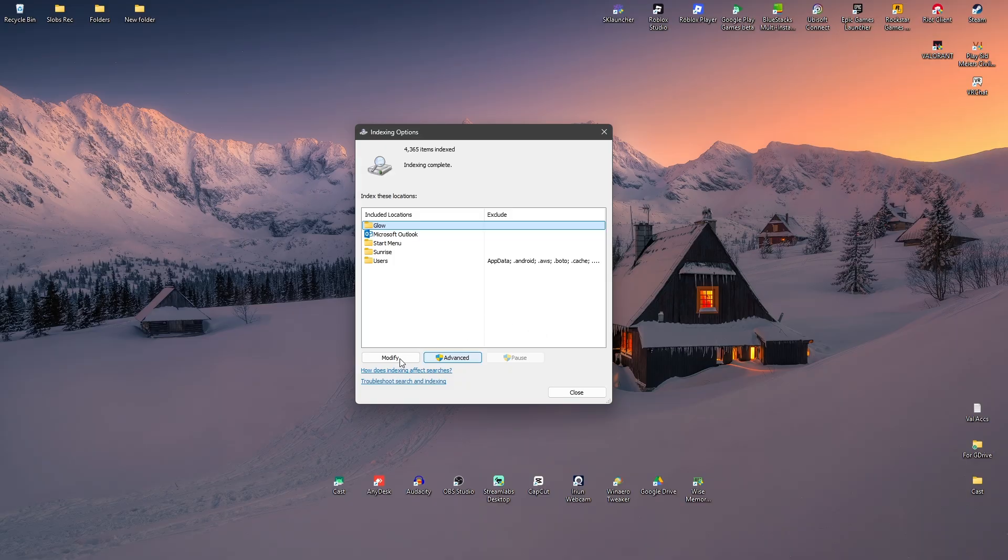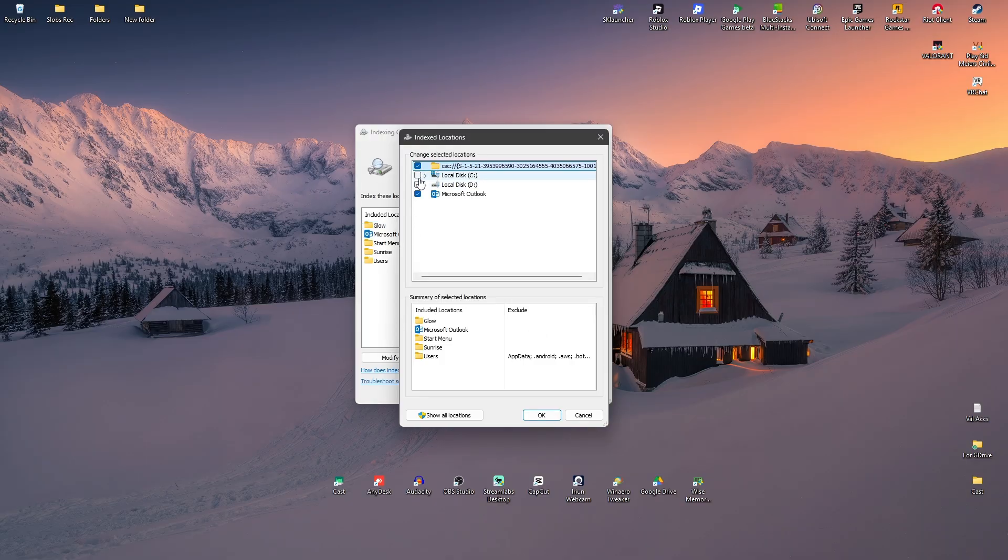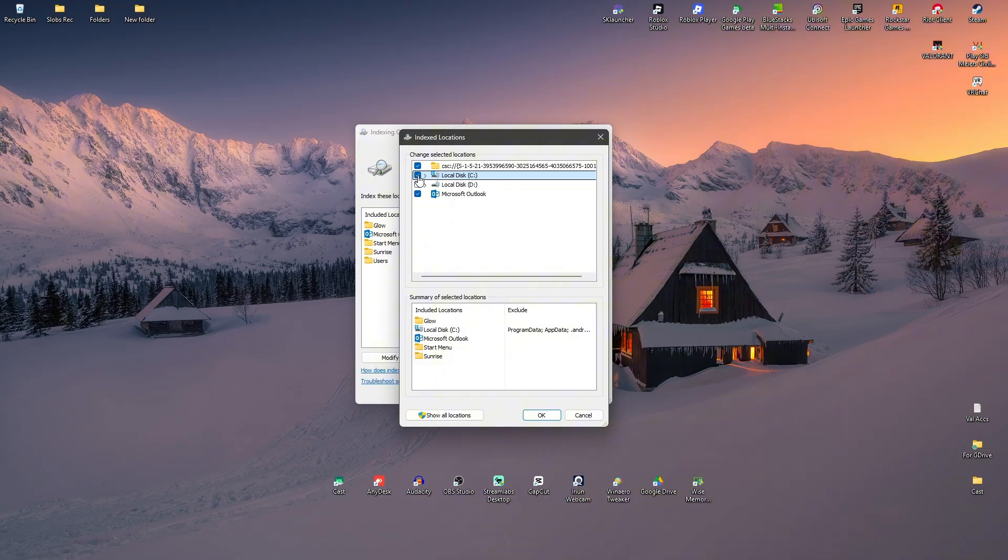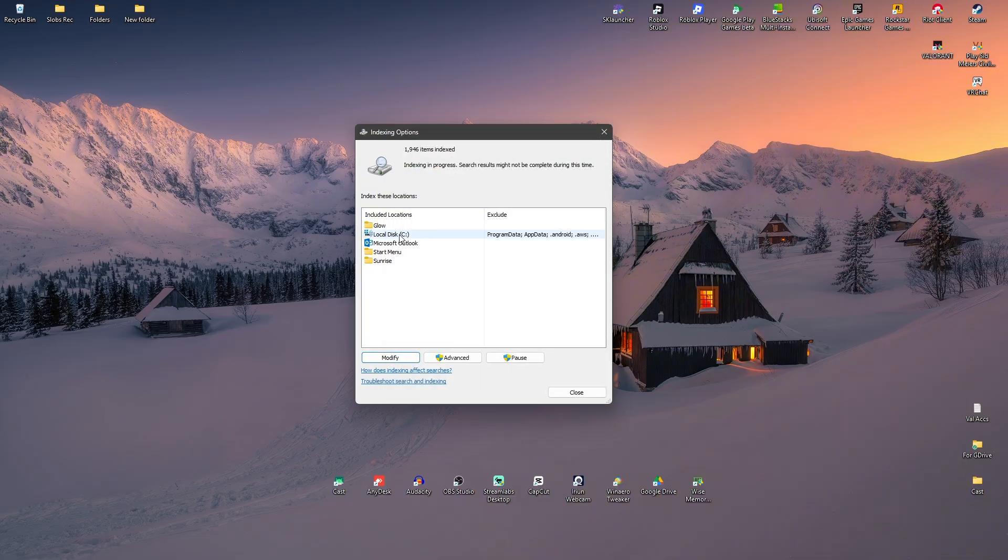Once that's done, click on Modify. Add your Drive C or where your Steam app is installed. This is usually installed in Drive C. So just hit OK.